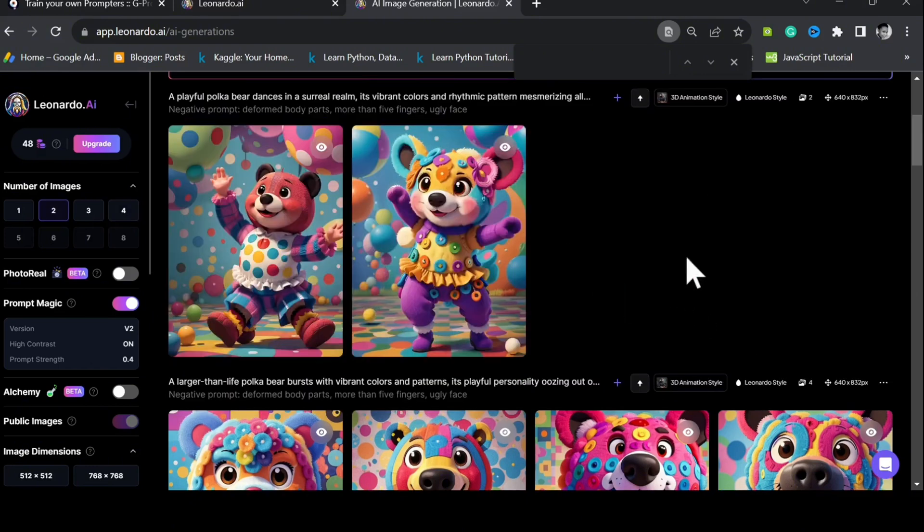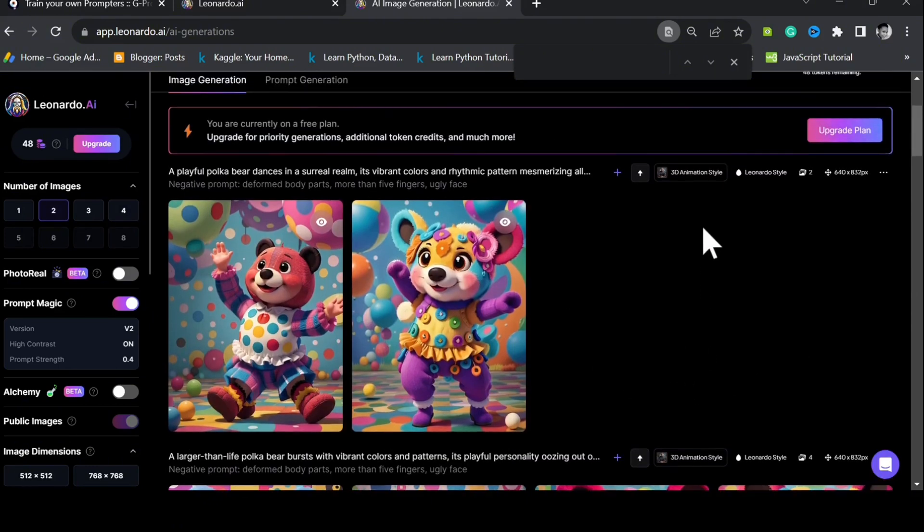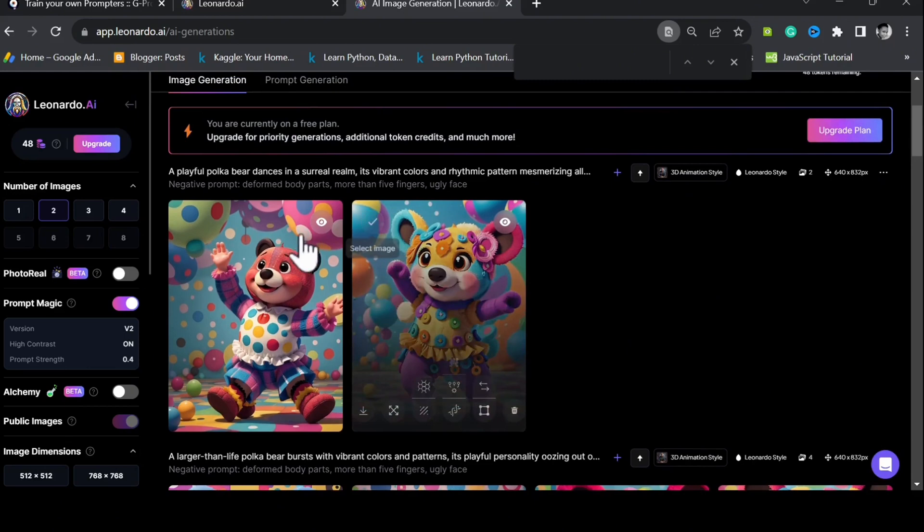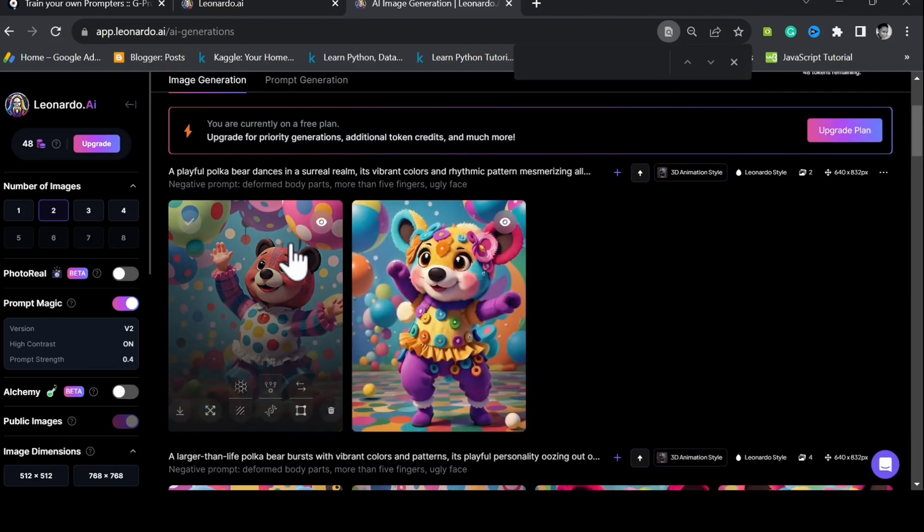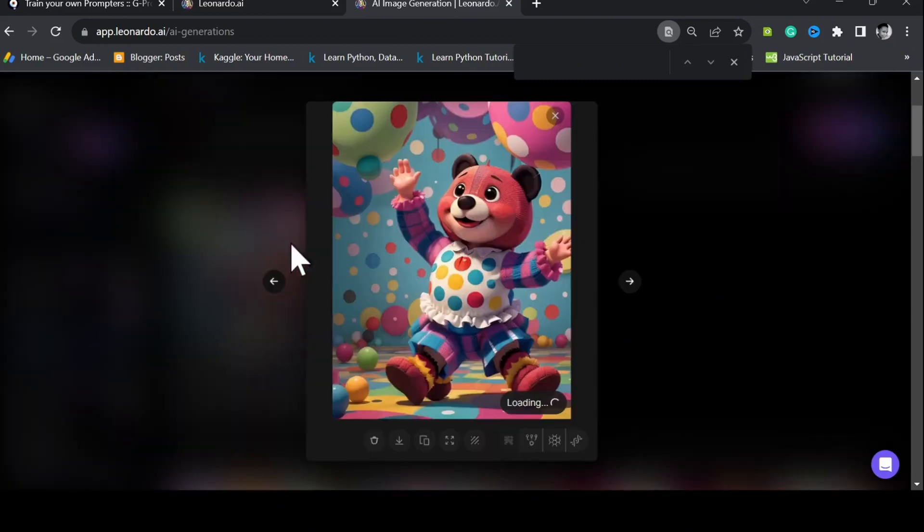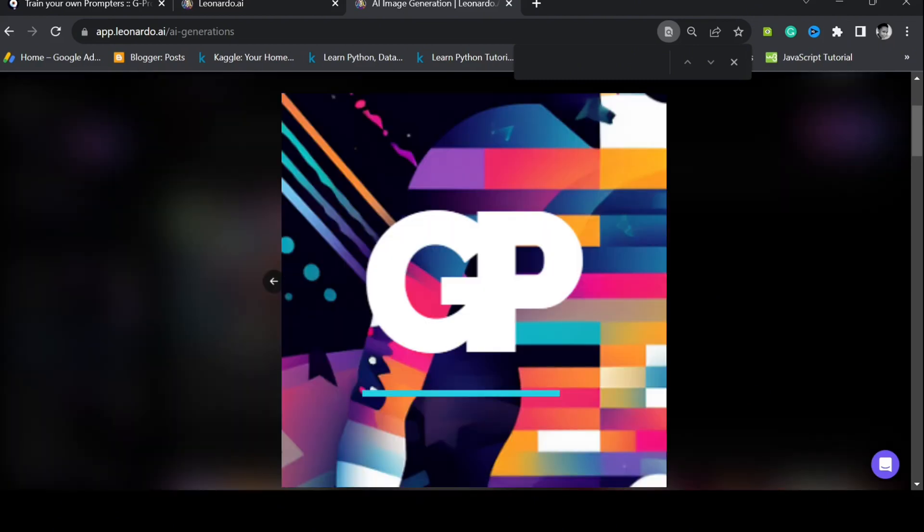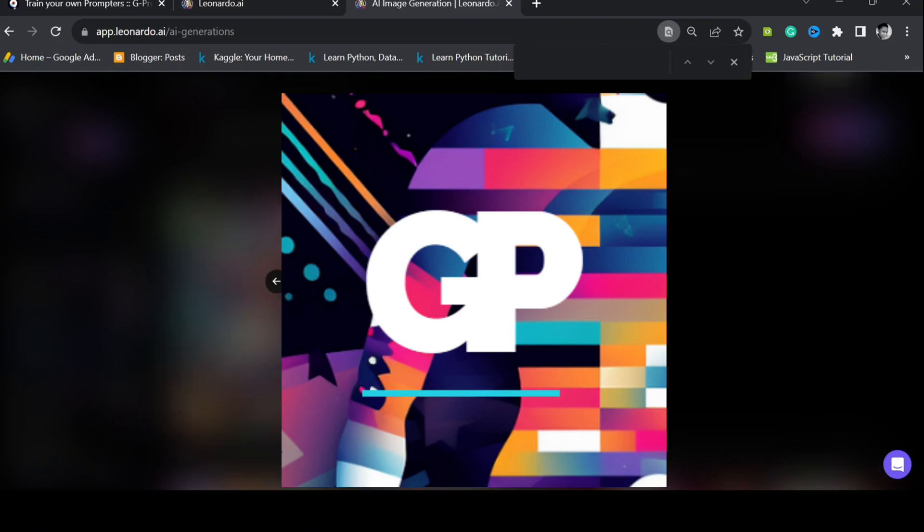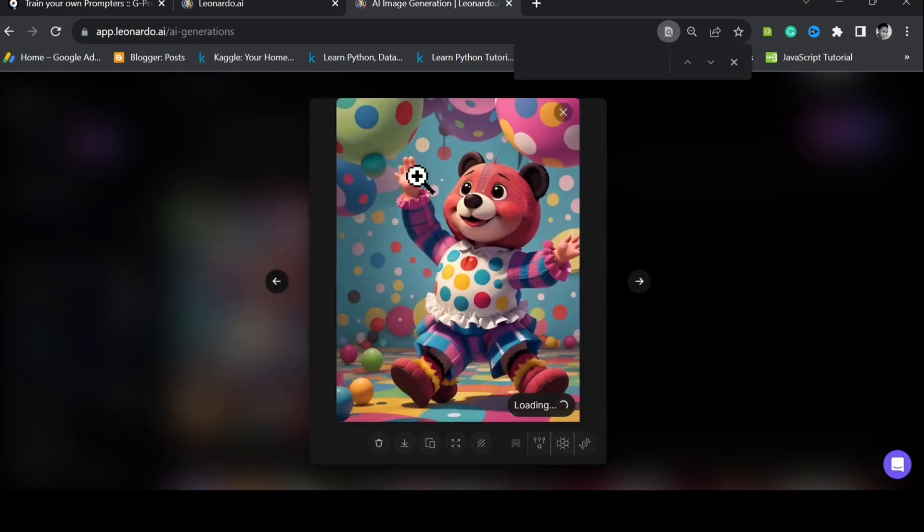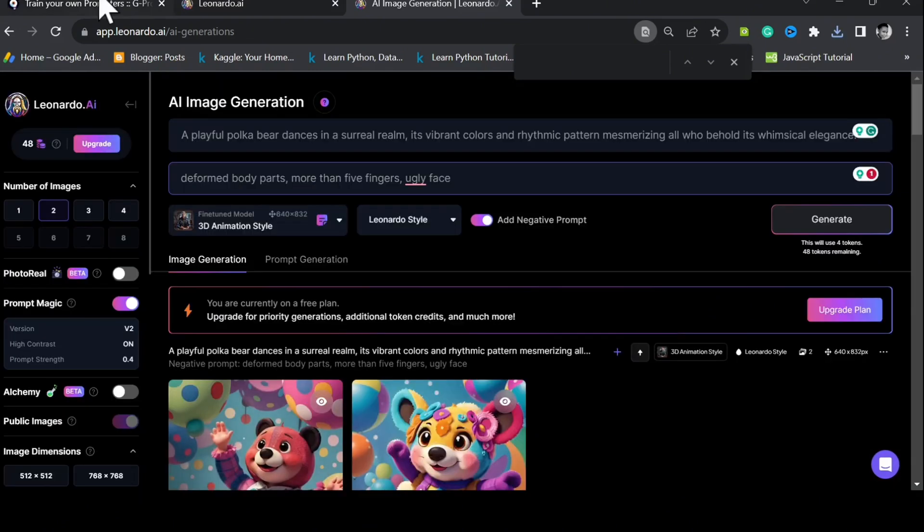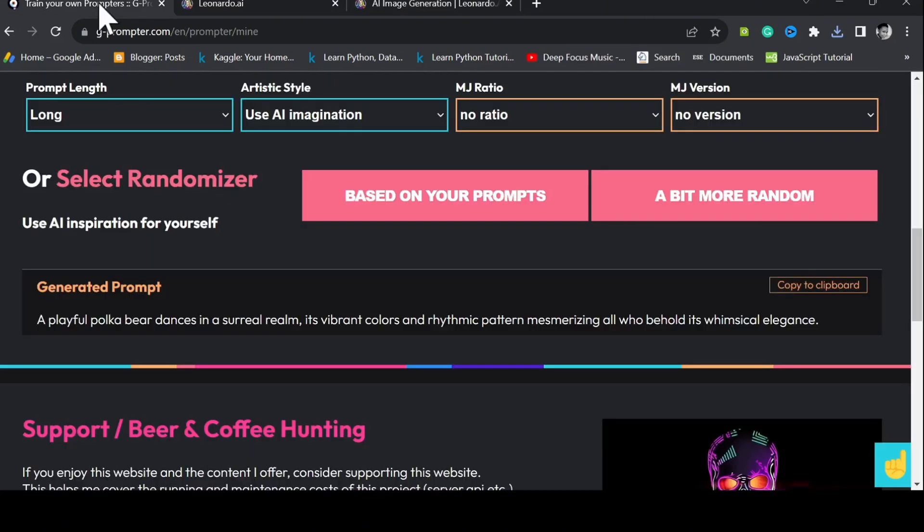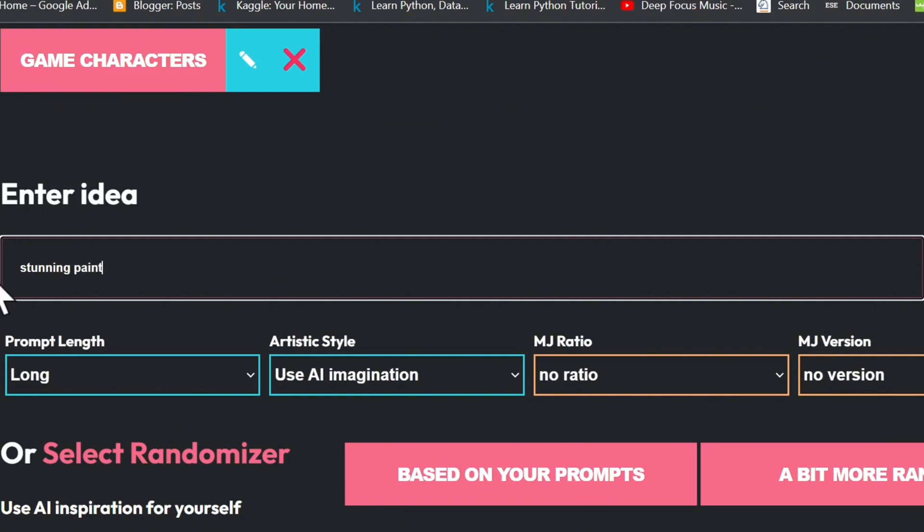Now, in case you're all new to generating images from text prompts and you're wondering why we even need a tool like G-Prompter, I'll show you why in a bit. Head back to G-Prompter. Say I wanted to create a stunning painting of a young woman in long silk gown. Artistic style, futuristic and sci-fi. Submit.